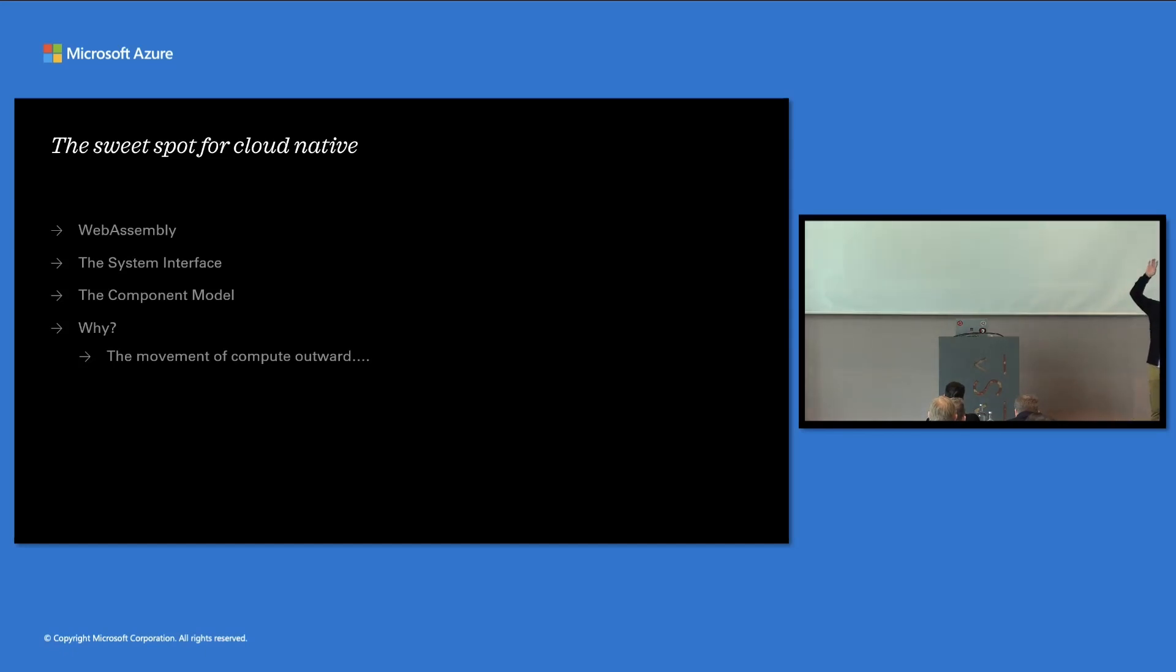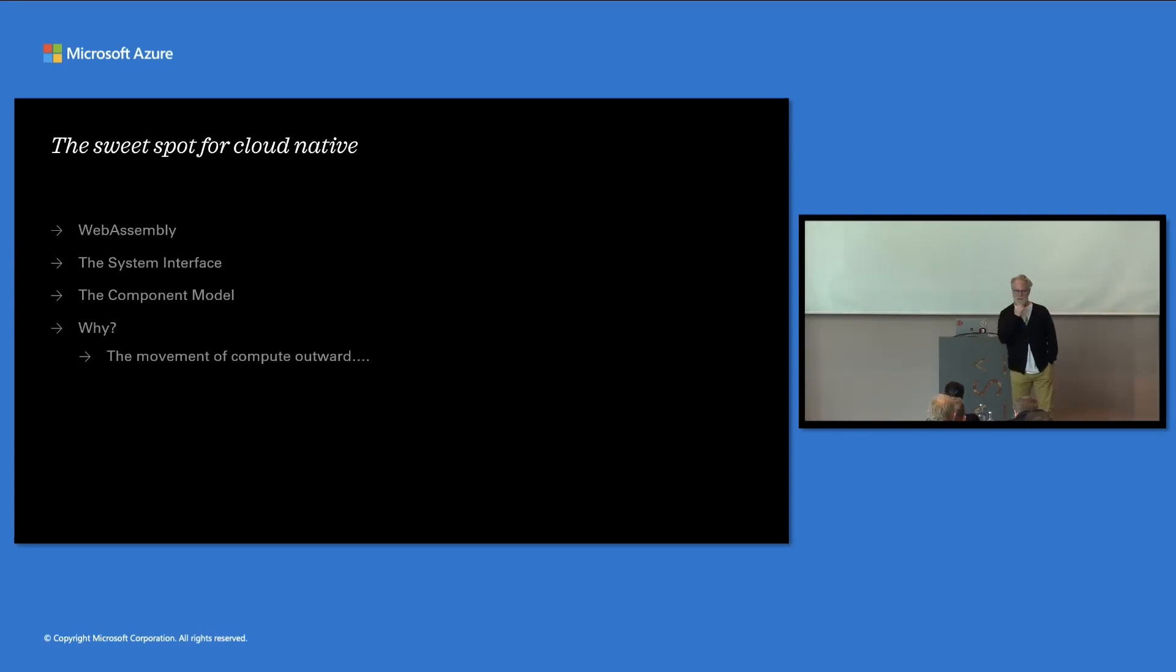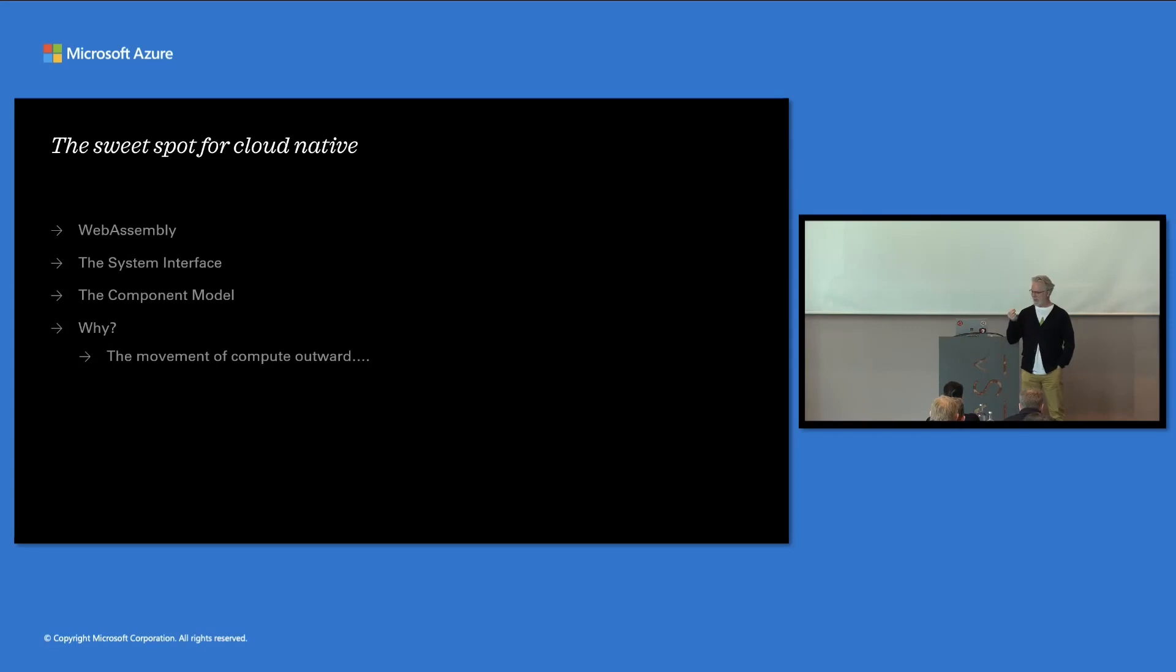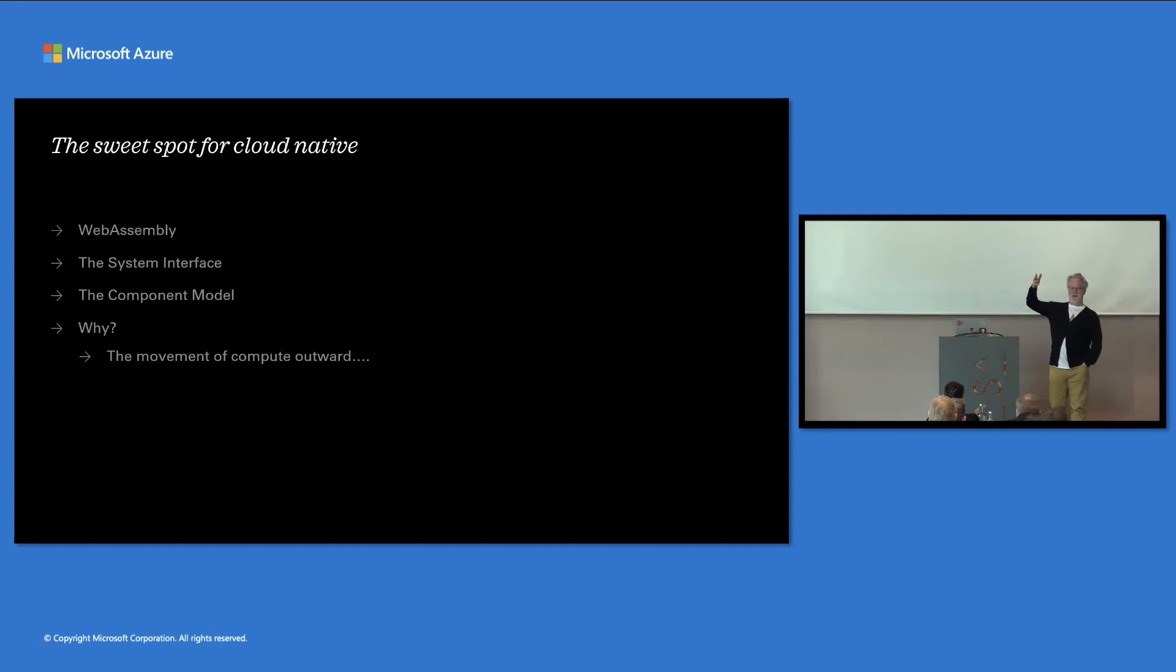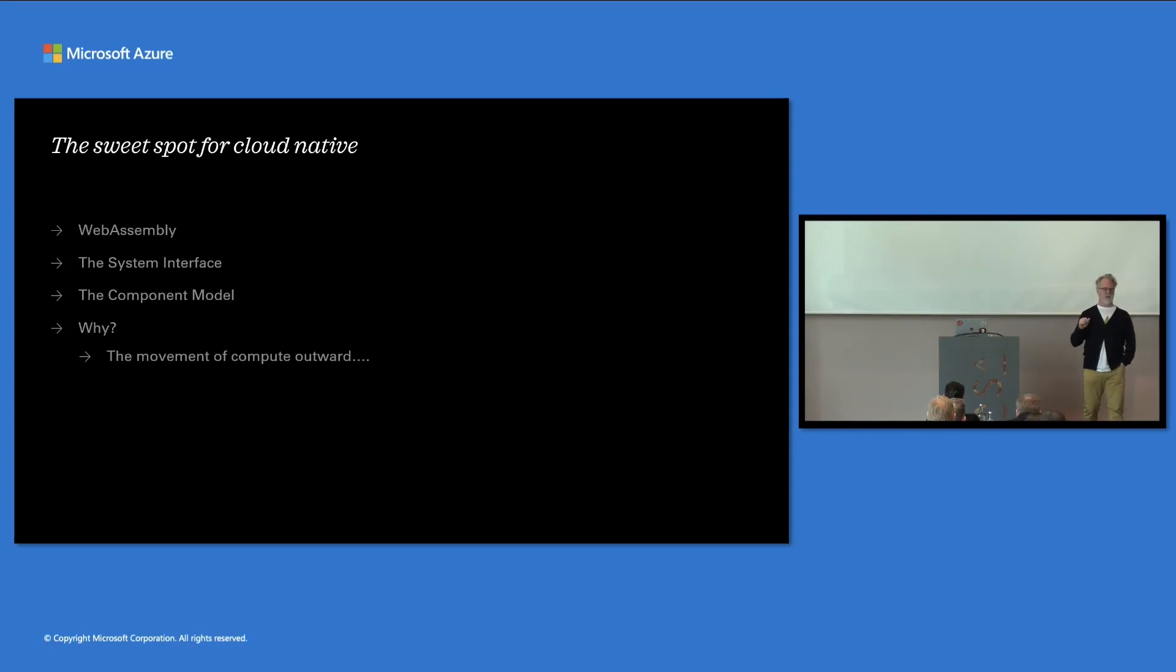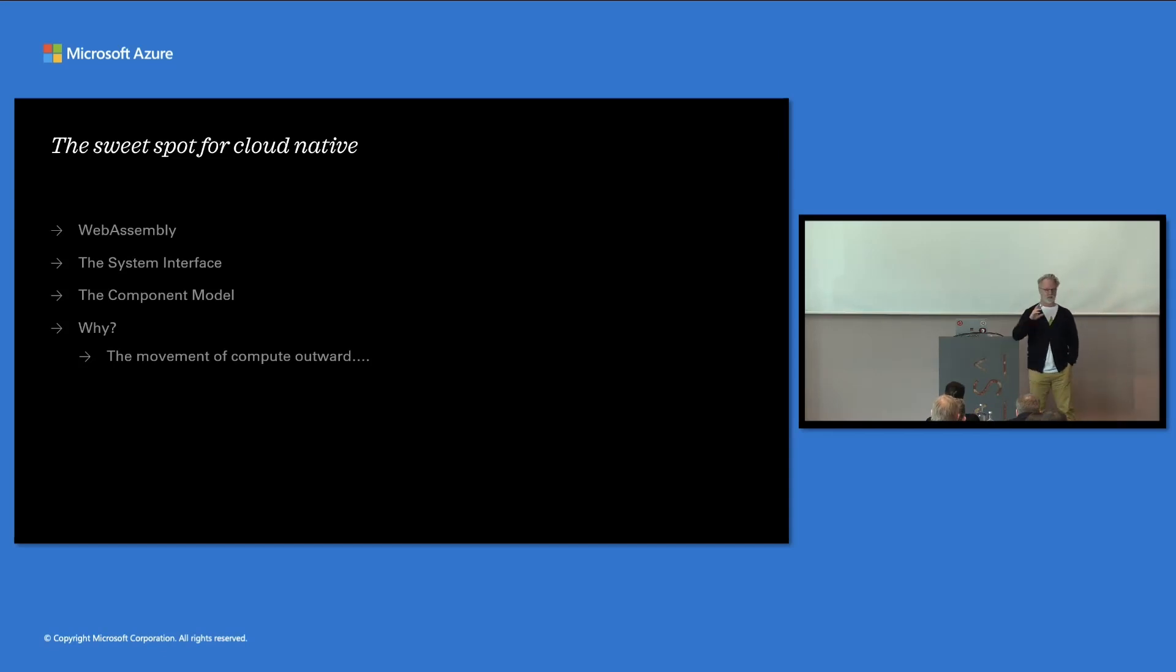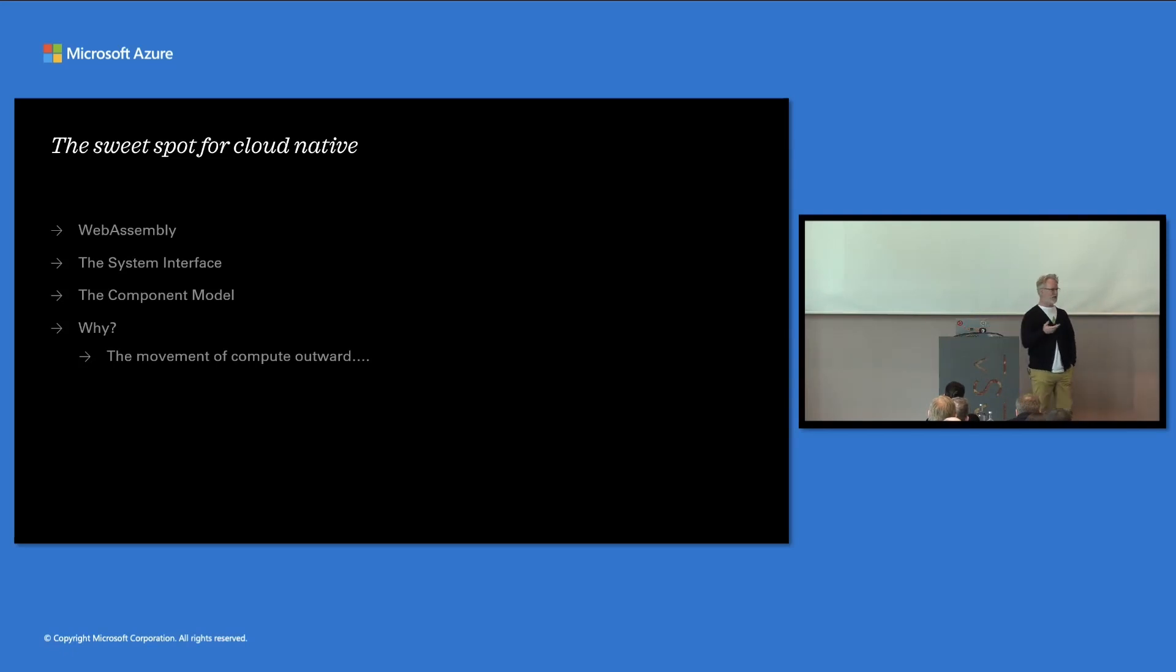So there are two other aspects of WebAssembly that I want to get through. One is the system interface and one is the component model. How many people remember the COM component model? I feel so sorry for you people because I'm one of them. Everybody else, you people just feel satisfied. So the interesting thing about the system interface really easily say. You can think of it like a cloud-native SysLive or Win32. It's something you can compile a program to. It is functionally like the Bytecode layer. So your Rust can compile to it, JavaScript can compile to it, whatever it is. .NET can compile to it. I'll show you that.